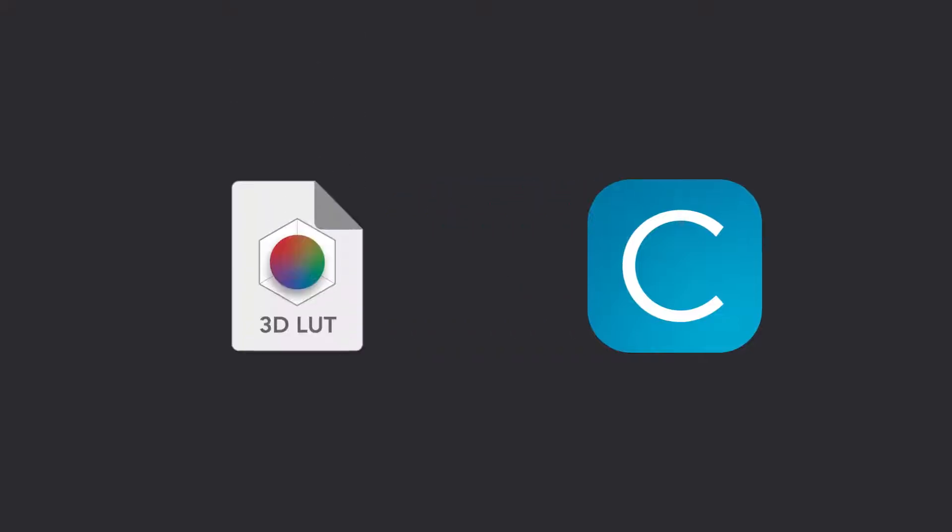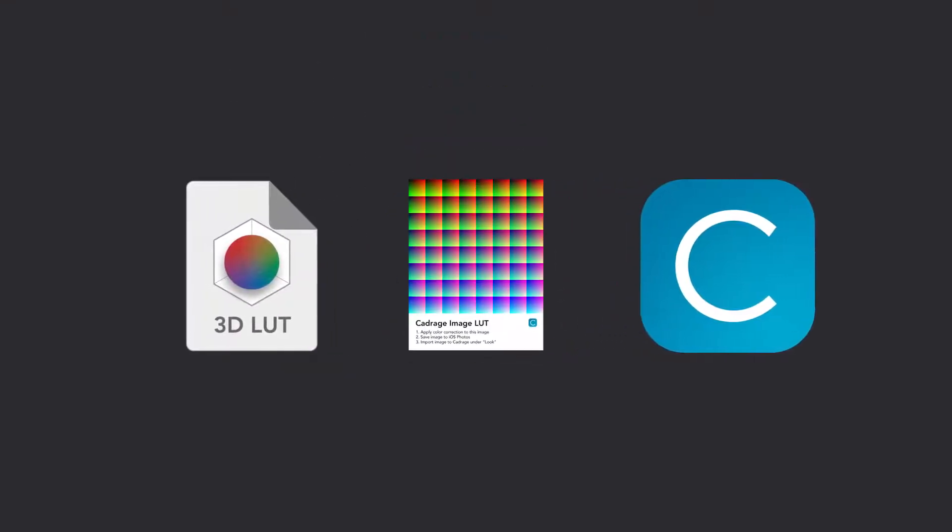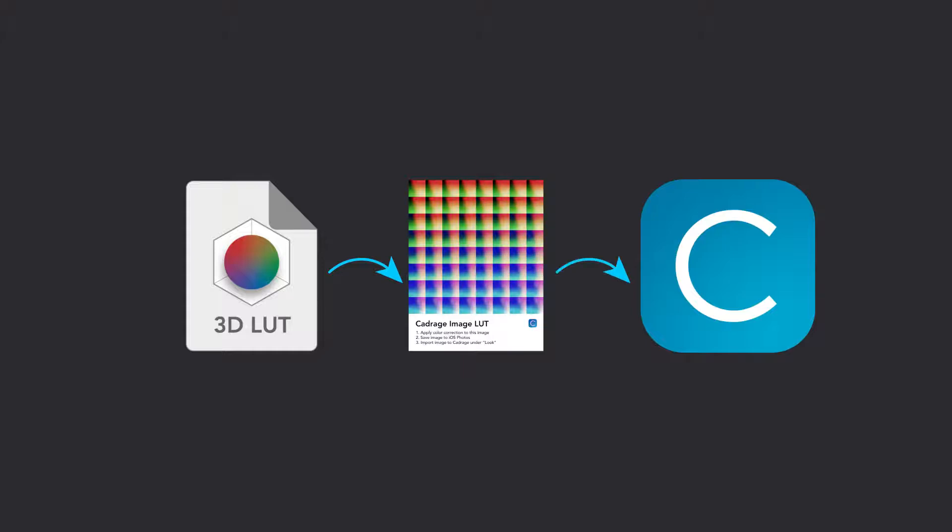In order to import a 3D LUT to Kadraj, you'll first need to apply your 3D LUT to a special LUT image and then import this image to Kadraj. You can find a link to download this LUT image below.